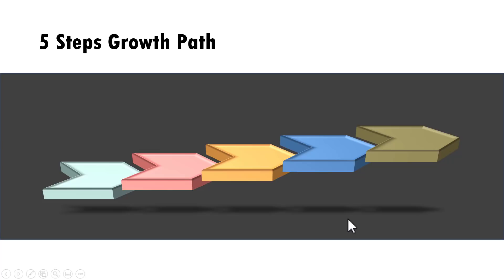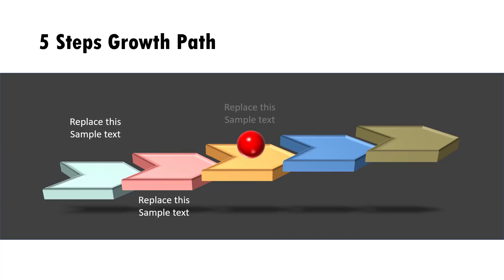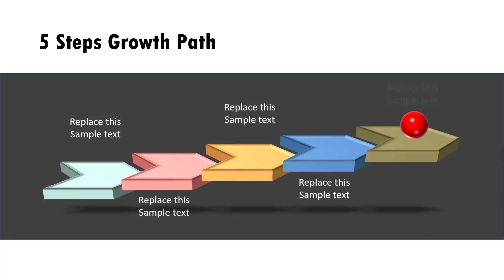The five steps growth path diagram you will learn to create today looks like this. On a click, we introduce the first step. Then after explanation, I click and go to the next step, then the next one, the next one, and the next one.